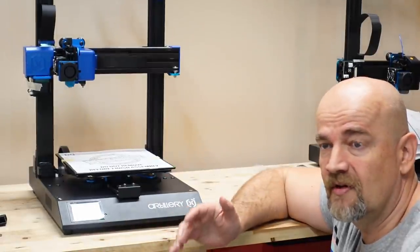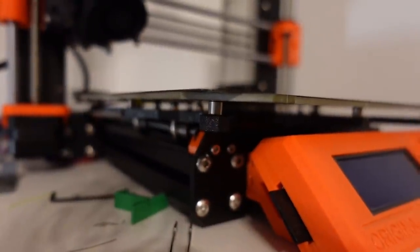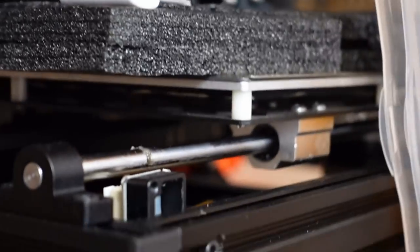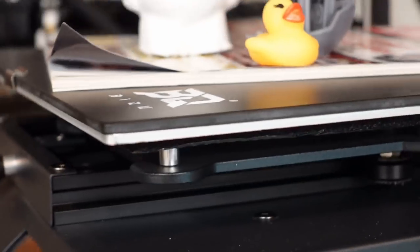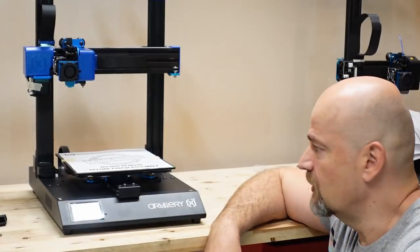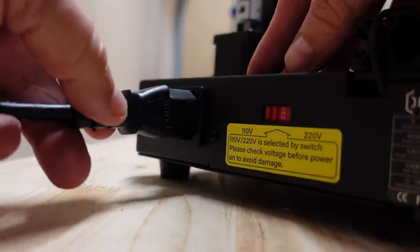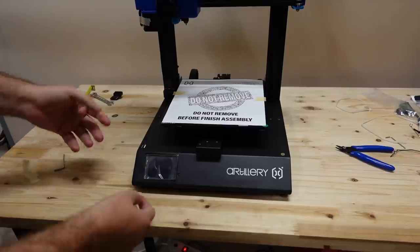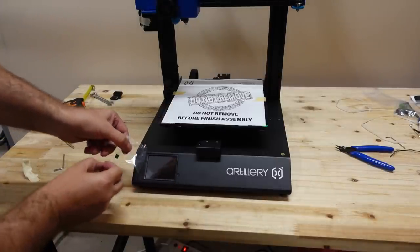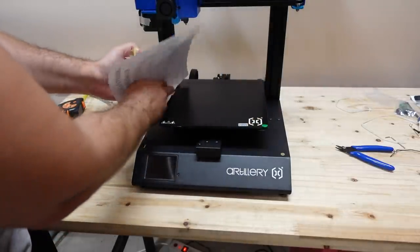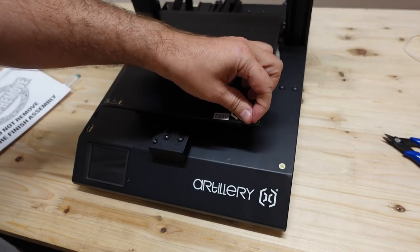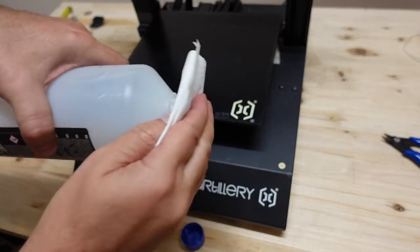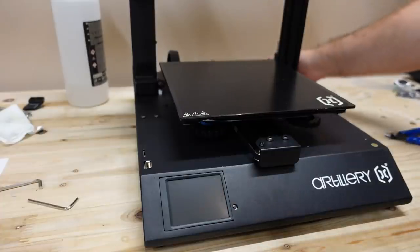I can now connect the power cable. I can now remove the protection foil from the display. I will also remove these two stickers. And now let's turn it on.